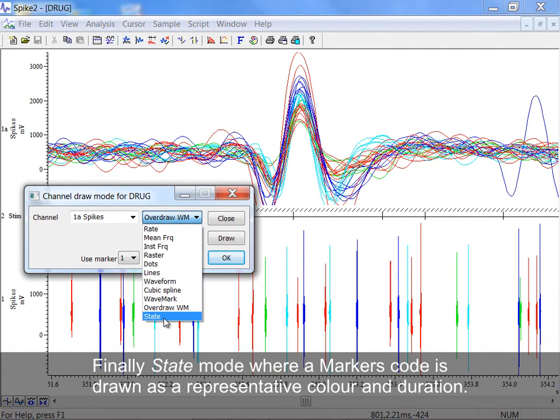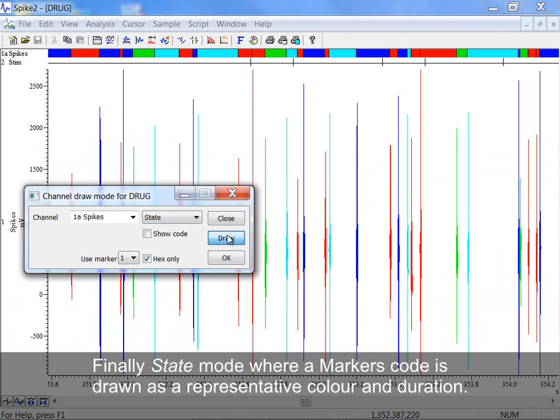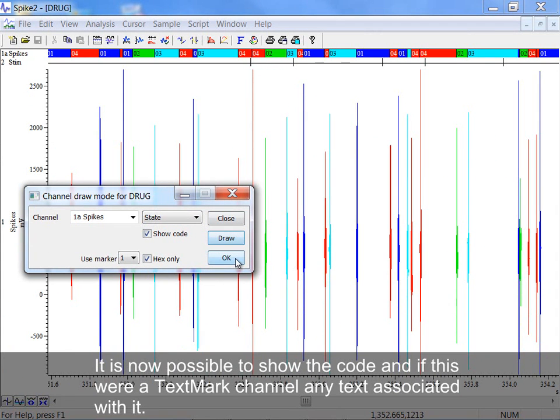Finally, State Mode, where a marker's code is drawn as a representative colour and duration. It is now possible to show the code and, if this were a text mark channel, any text associated with it.